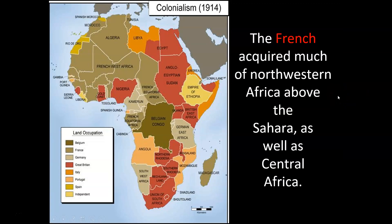The French acquired much of northwestern Africa above the Sahara as well as central Africa. I keep reiterating these points with the maps just to show the scale of imperialism. It's really remarkable — this enormous, diverse continent, and Europe in the span of a couple of decades gets hegemony over the whole continent.